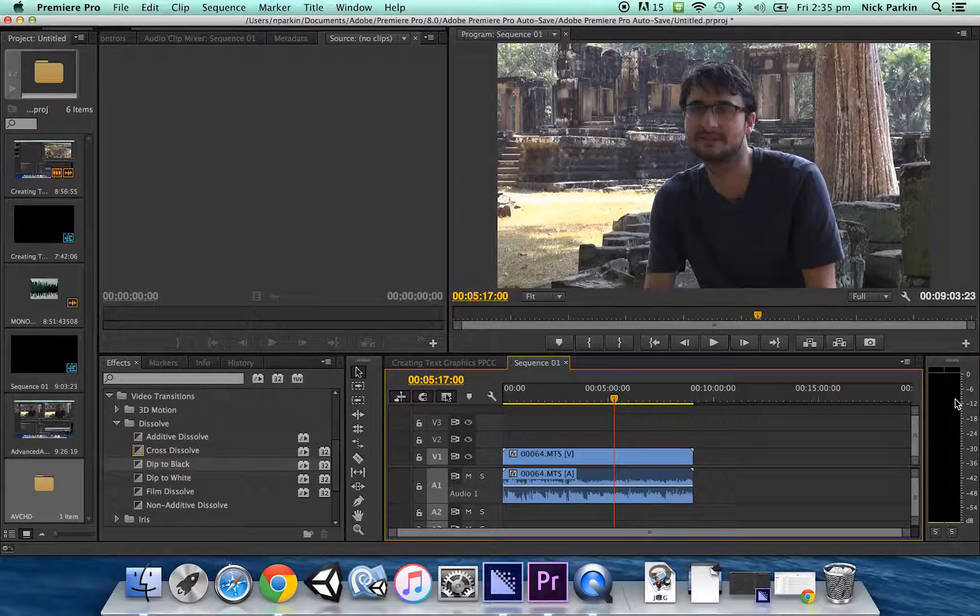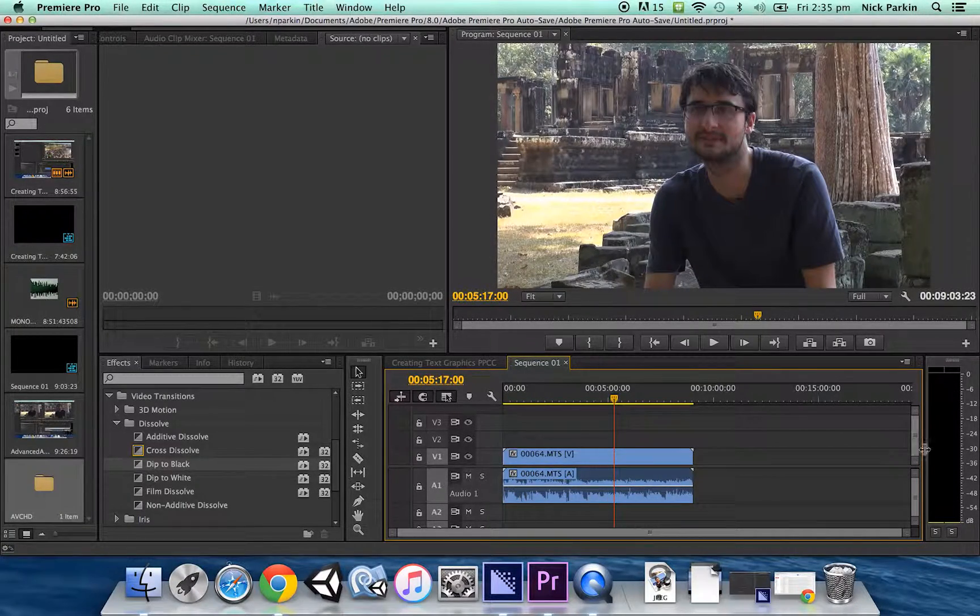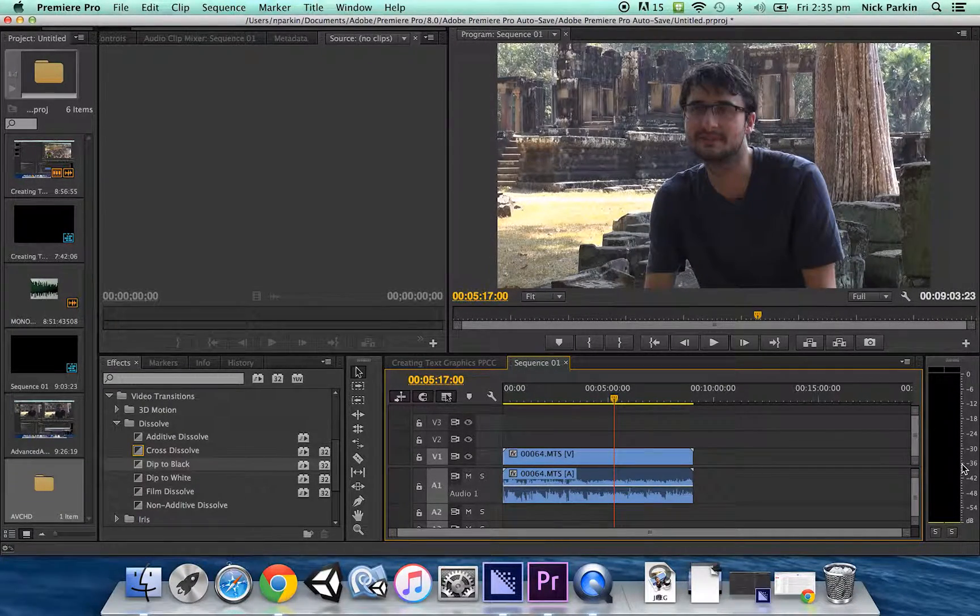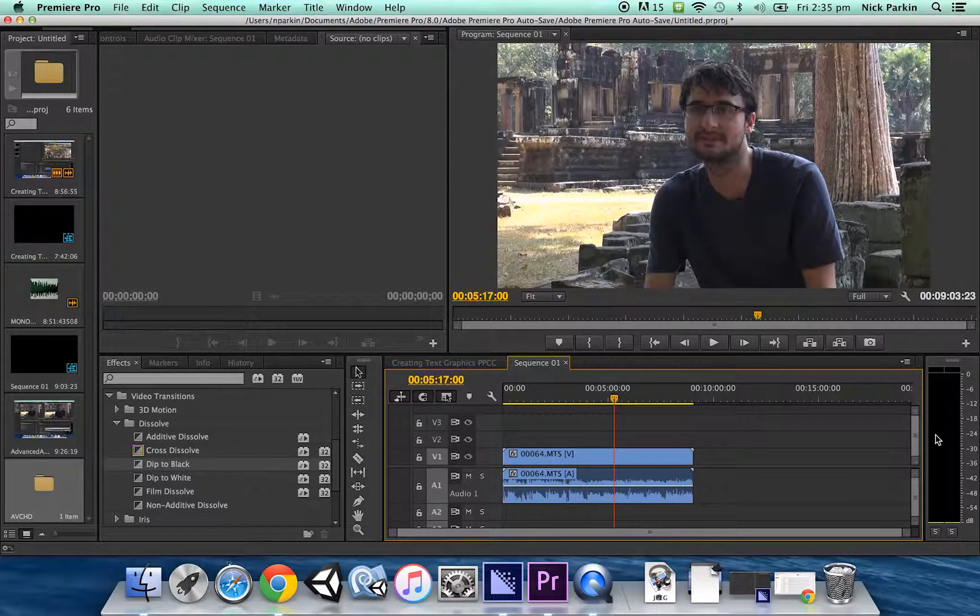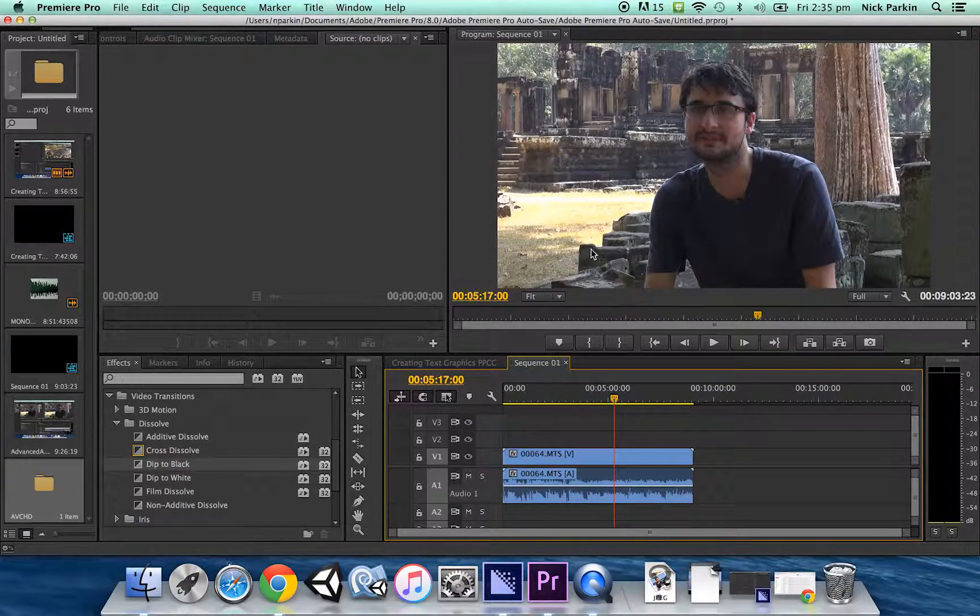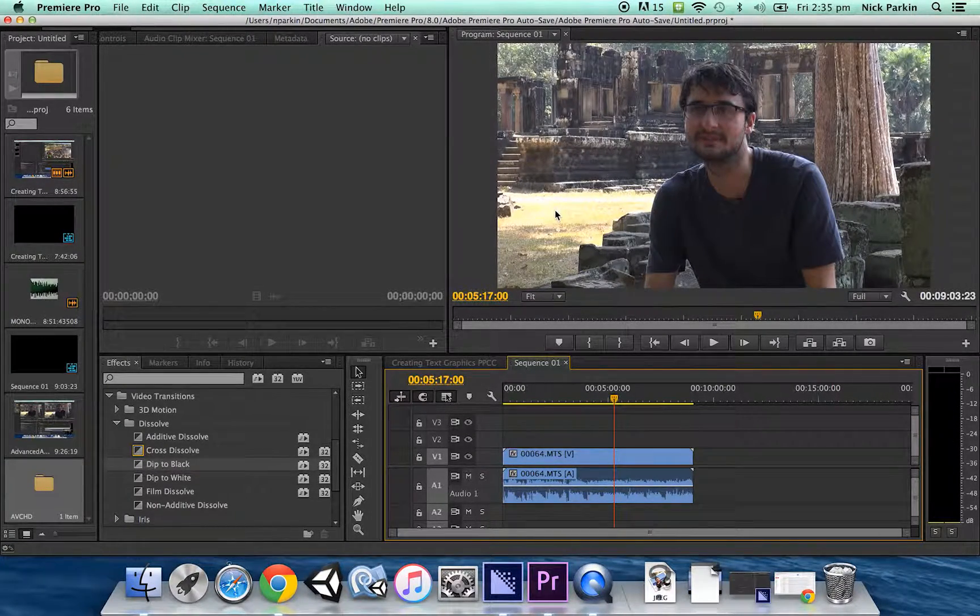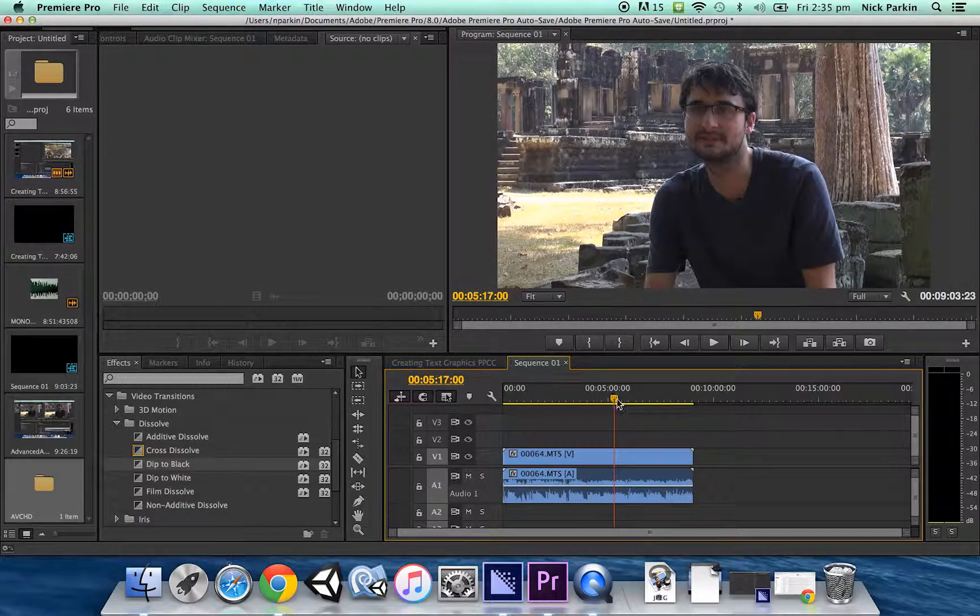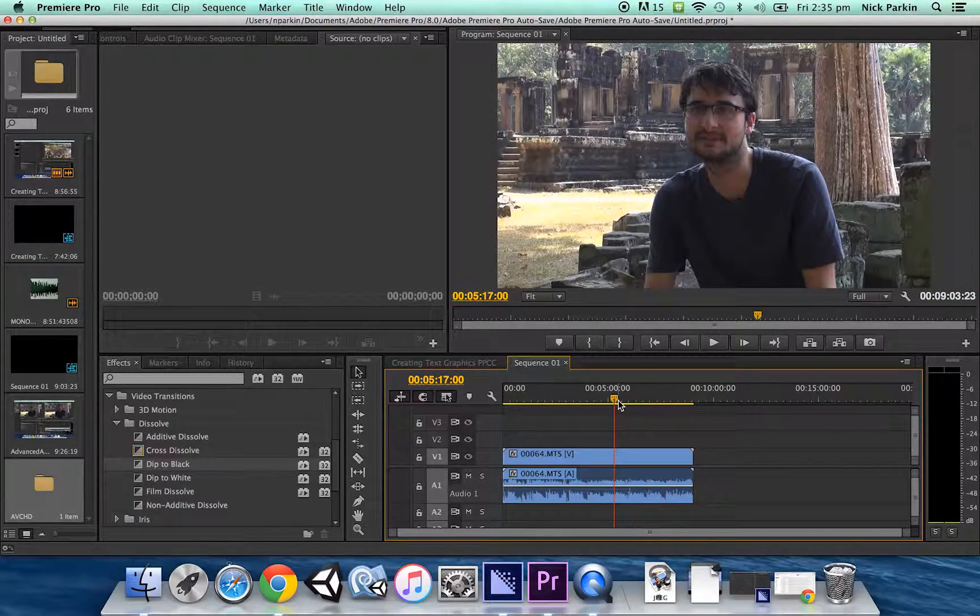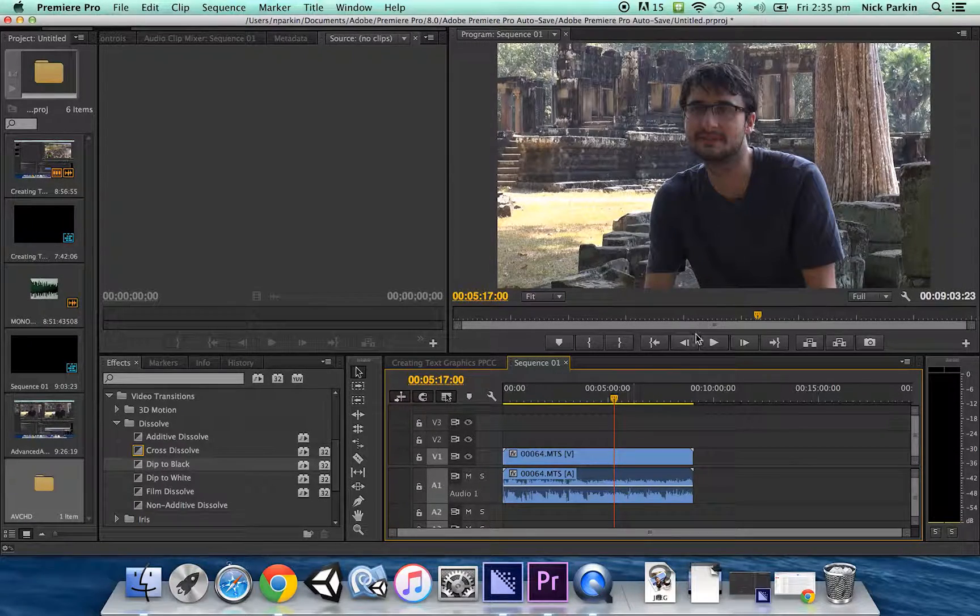So basically it's a stereo channel with two different audio channels, left and right. The reason why the levels are different is because in this interview situation I was using two different microphones. I actually had a microphone attached to the camera, which is called a shotgun microphone.